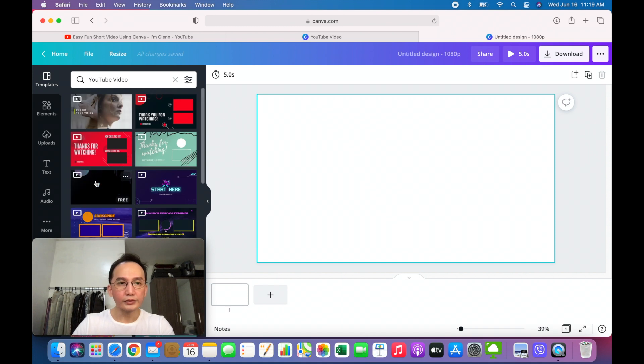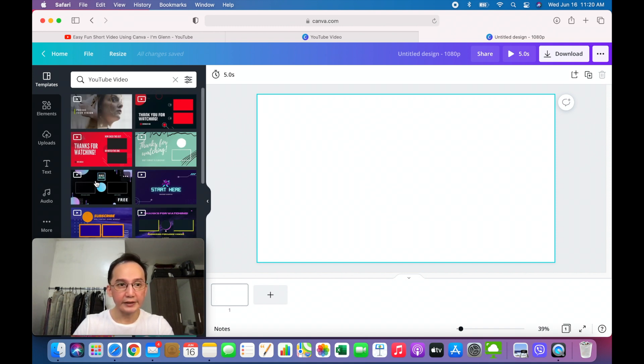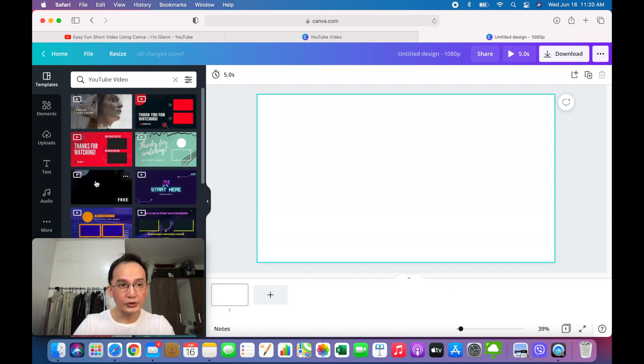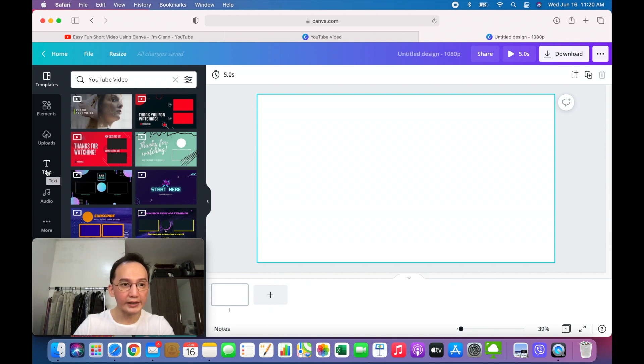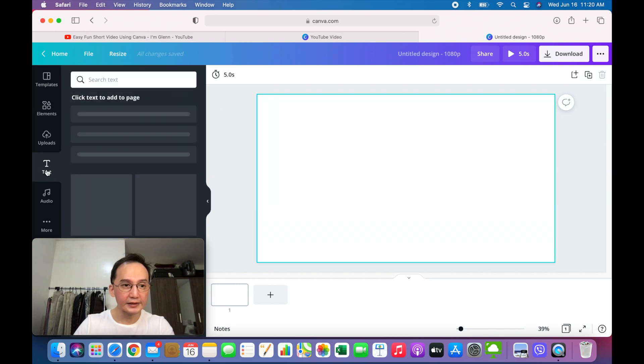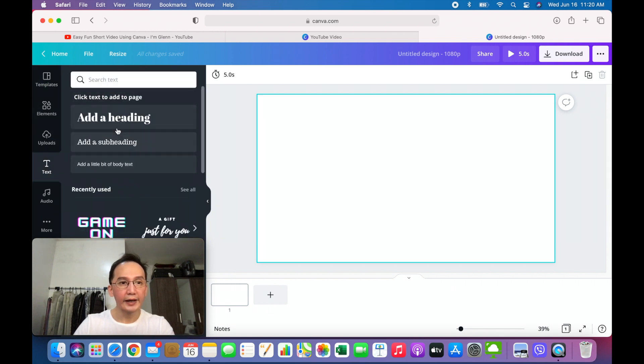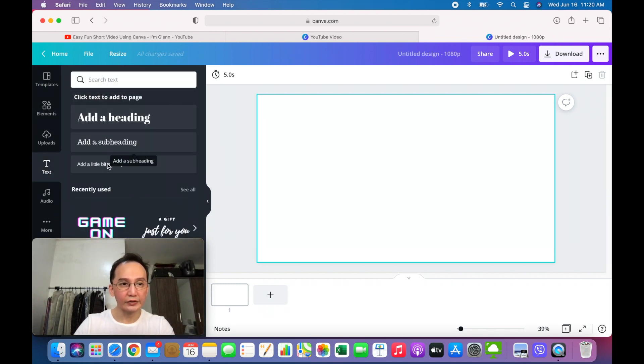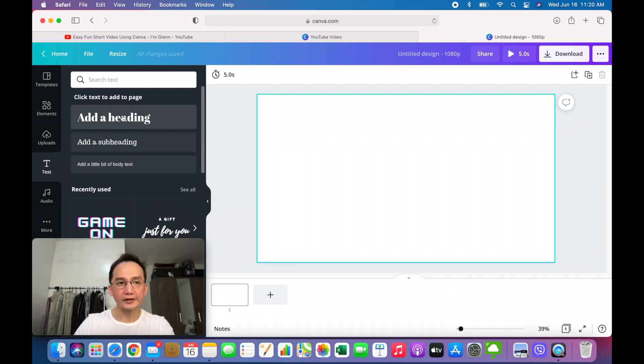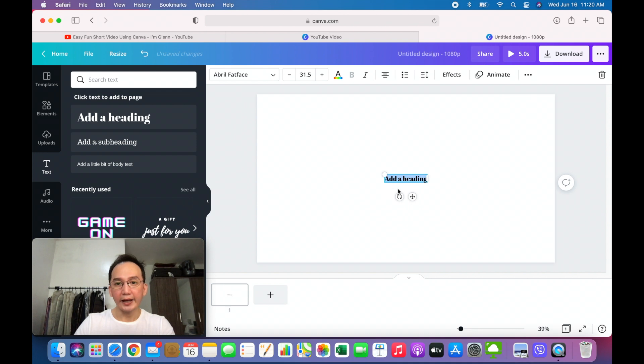So first, as I've said before, I had 53 segments of the script. So you could go ahead and do that. On how to add text, just click on text. And you could choose add heading, add subheading, or add a little bit of body text. It doesn't matter. You could always change the size and the font.